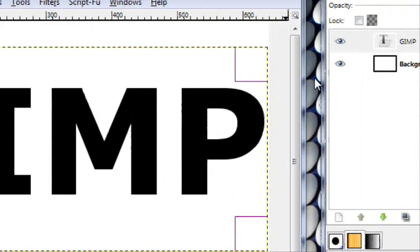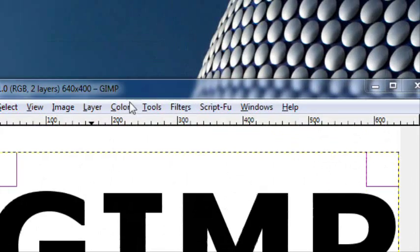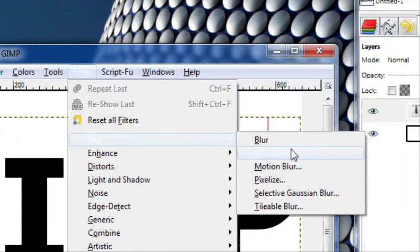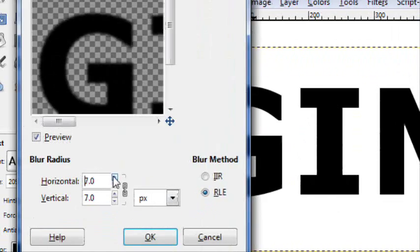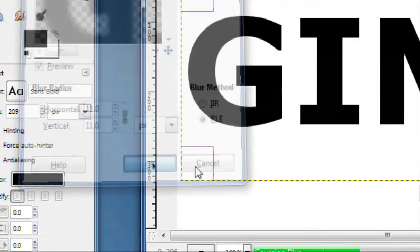So get a nice big text and then go to filters, blur, Gaussian blur, blur about 10 or 11 should be good.